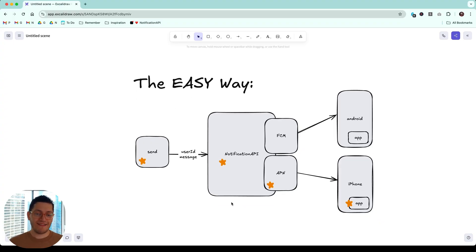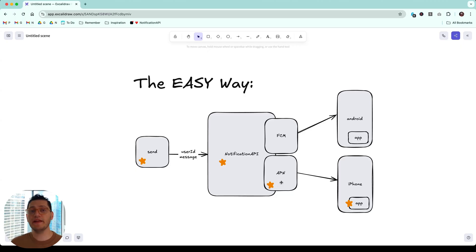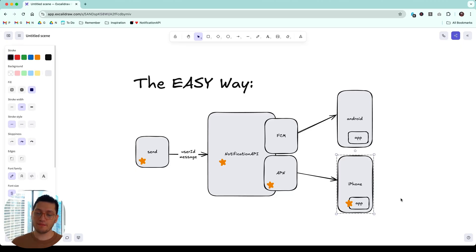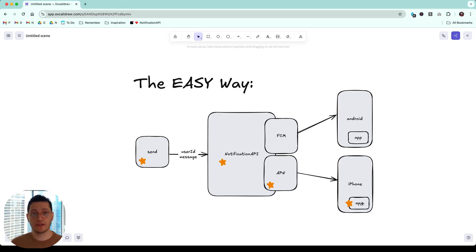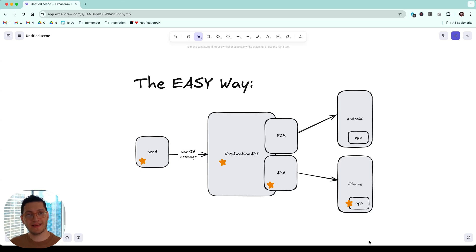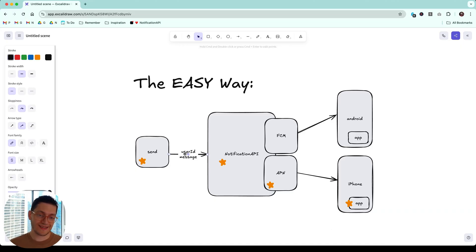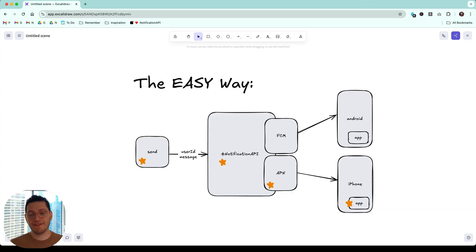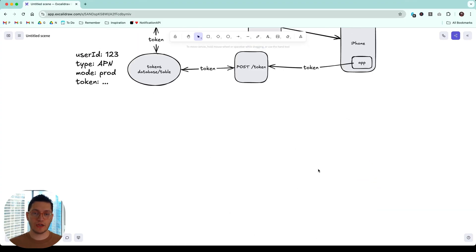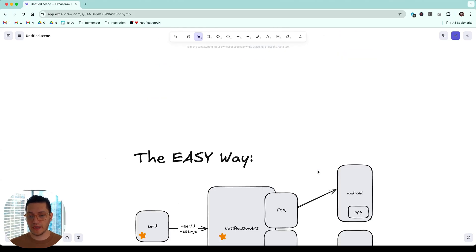With the easy way, you have a service in between. In this case, notification API. Notification API connects directly with APN and also requests the user's permission, generates the device token, stores the device token, refreshes the device token. It does everything with the token automatically built in. So all you would have to do is from your backend to say, Hey, send this message to user ID or email address. And notification API sort of has figured out all those details we talked about here. So that all goes away.